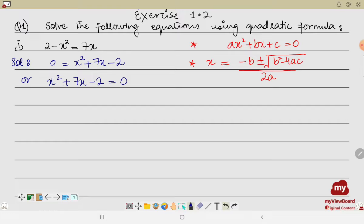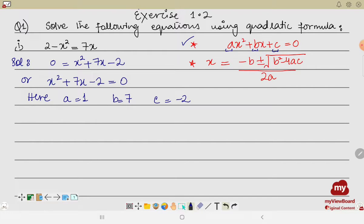Now we compare this equation to the standard quadratic equation to find the values of a, b, and c. Here, a = 1, b = 7, and c = −2. We now apply these three values into the quadratic formula. Since x is the variable, x = −b ± √(b²−4ac) / 2a, so we substitute: minus 7 plus minus...